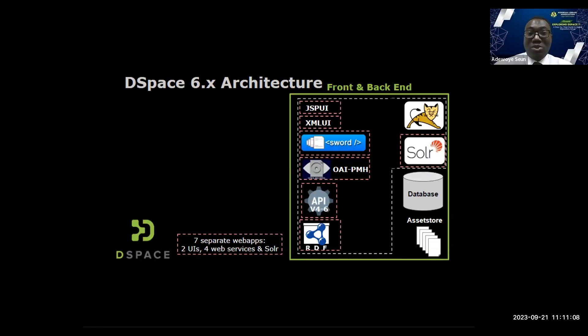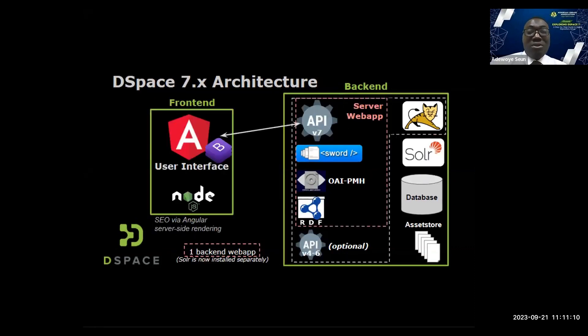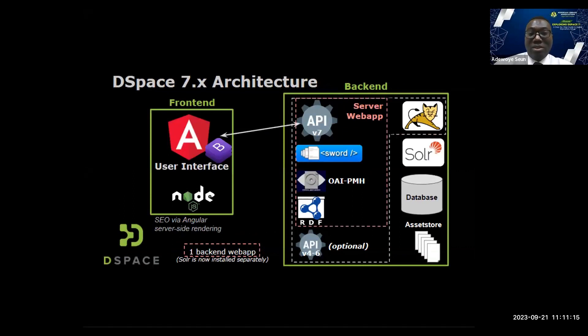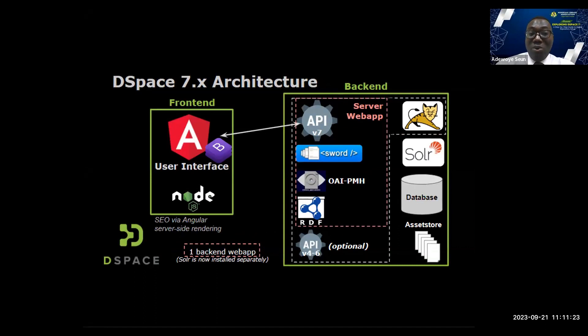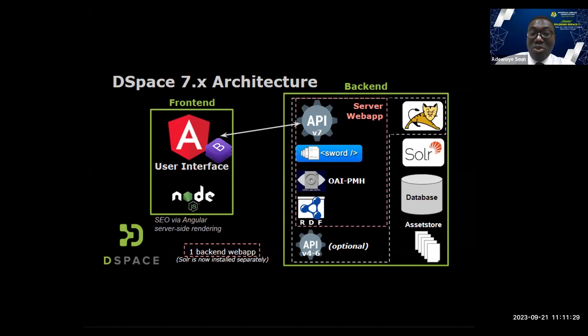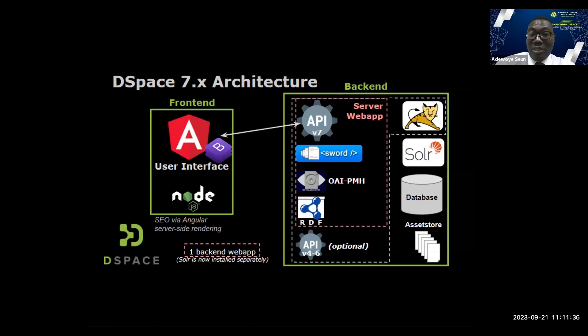Now in DSpace 7, the user interface is now one. No more JSPUI, no more XMLUI. DSpace 7 is running on Node.js Angular UI front end. The user interface is called front end, which has been powered by Node.js.